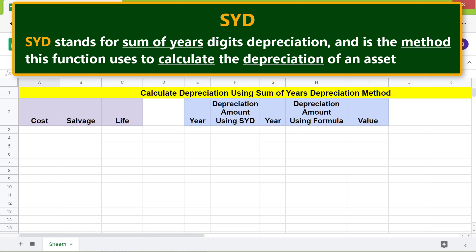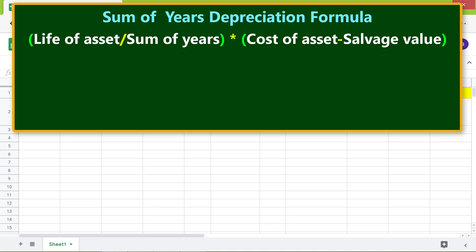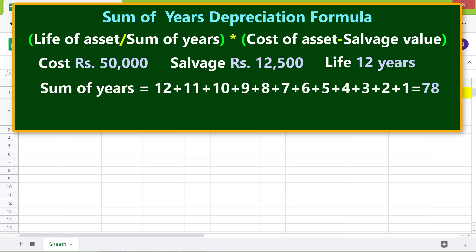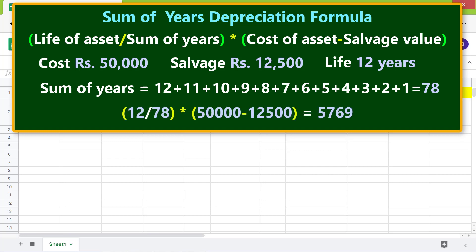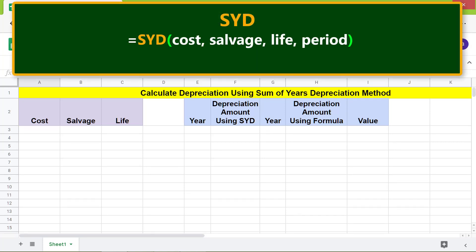Let's look at the Sum of Years Digits depreciation formula with an example. The cost of the asset is rupees 50,000, salvage value is rupees 12,500, and the life of the asset is 12 years. The sum of years is 78. Plugging the data into the formula gives us the depreciation amount at the end of year one.